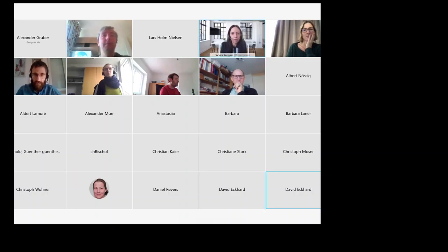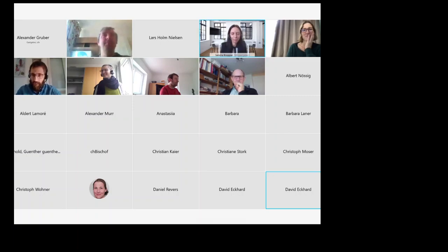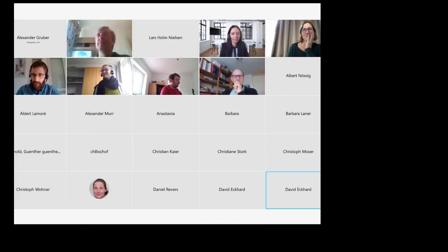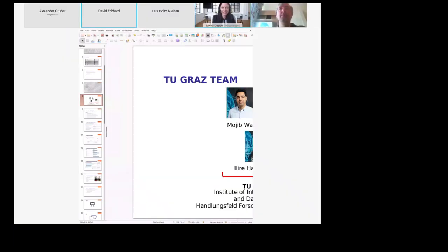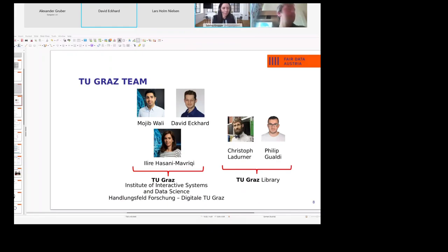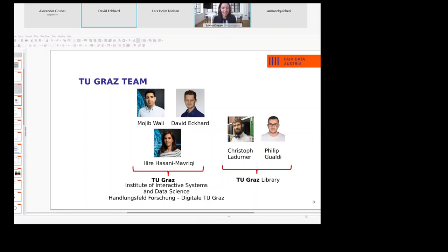Hello. Sorry for the delay. At least we can hear you now. So I'll represent the team at TU Graz.